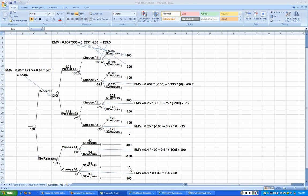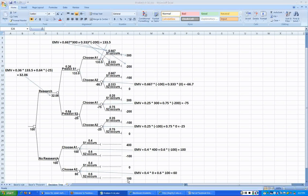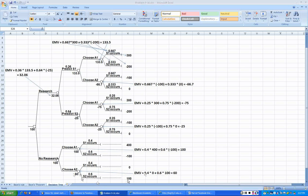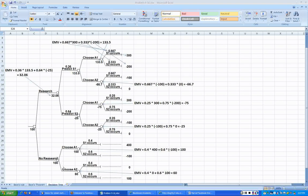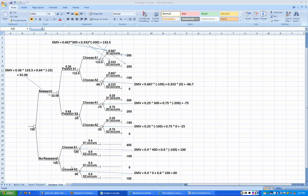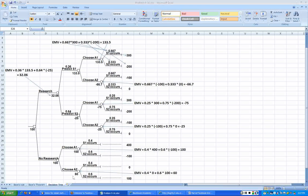Now if that is the case, we don't make any profit, no loss here. If that happens we make $100 in profit. Now the expected monetary value here is 0.4 times 0 plus 0.6 times 100, which is 60. Now here we are at a decision point.